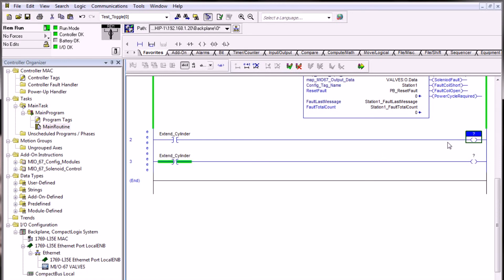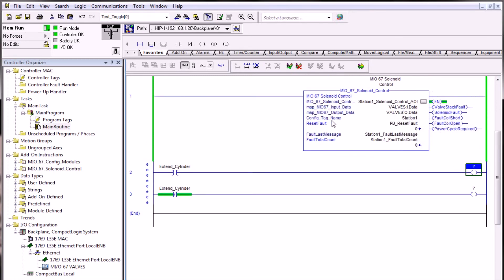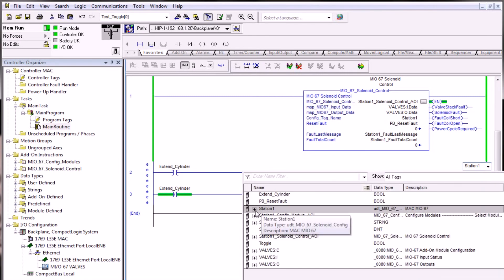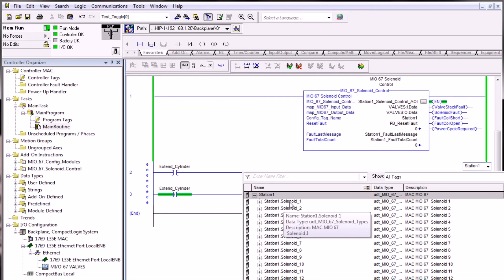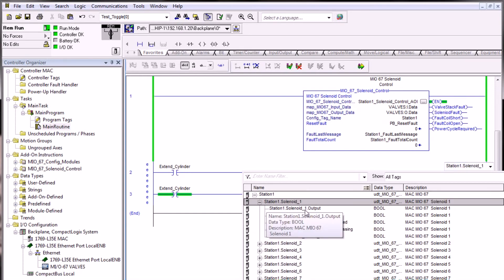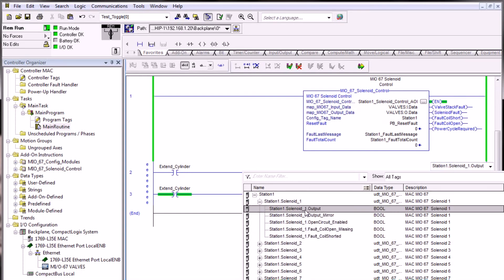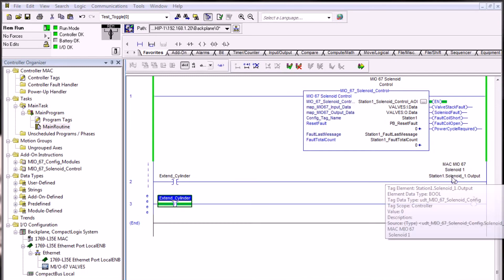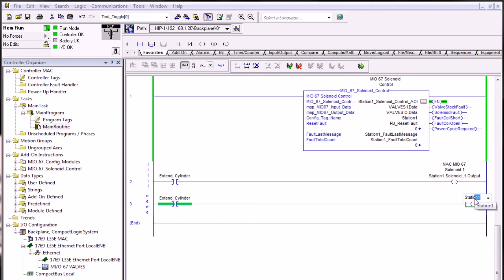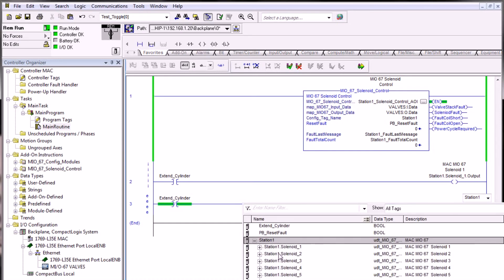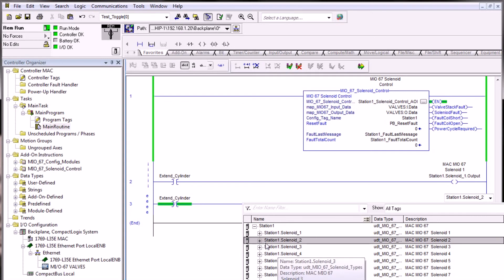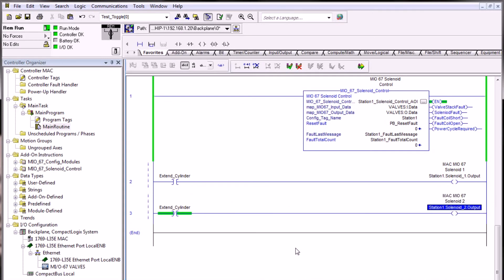In order to reference the station one solenoid control, we're going to use the config tag name that we created, station one. We can begin to type station one in the output coil here and then use the arrow to select and expand the tag name. Here we can select solenoid one and expand the dot o output instruction. This will give us access to control the output of solenoid one. We can then do the same thing by referencing solenoid two here by beginning to type station one and expanding the tag name to solenoid two and then selecting a dot o for output.